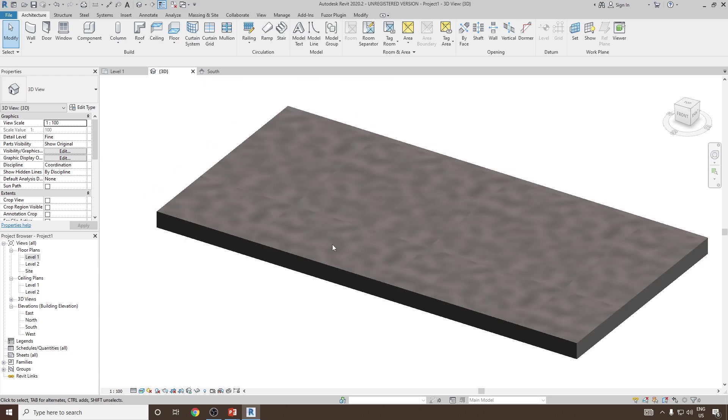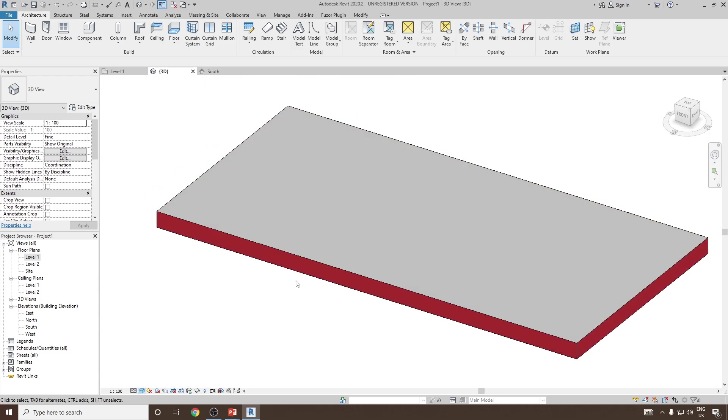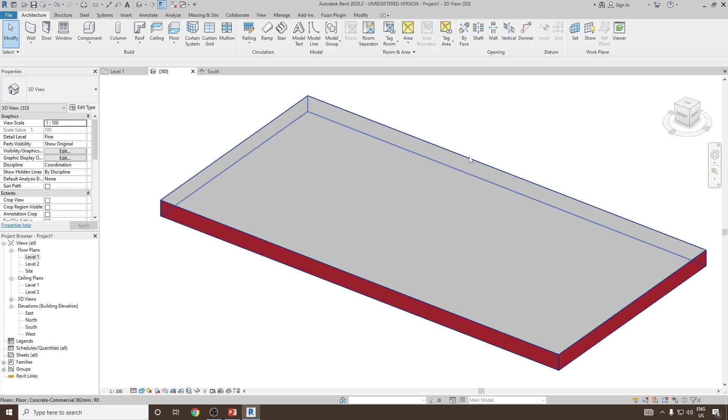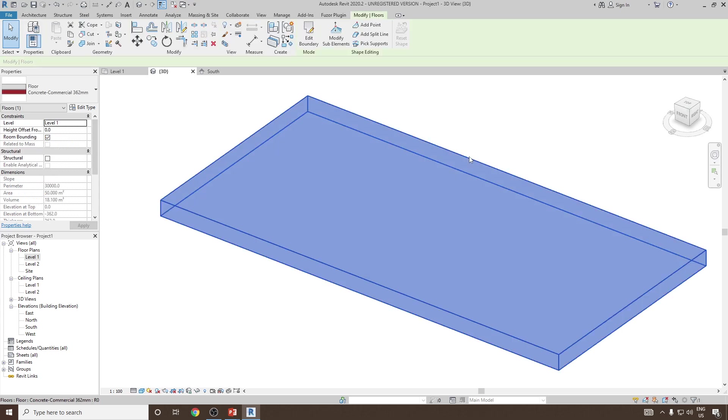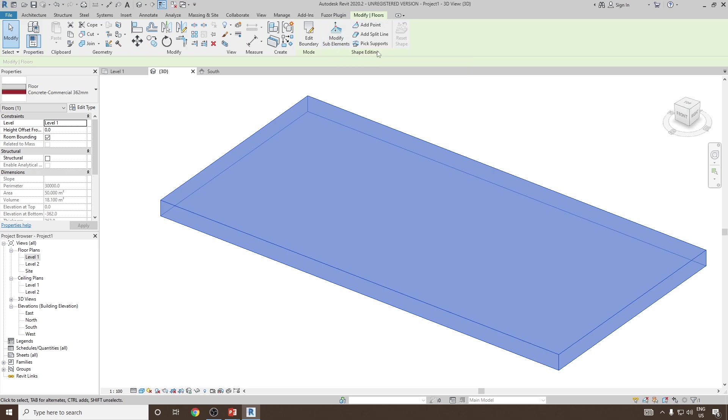Now, next, what I want is I would like to modify this floor. How can I modify? Just select the floor, and then the moment you select the floor you will see sub element option will pop up.